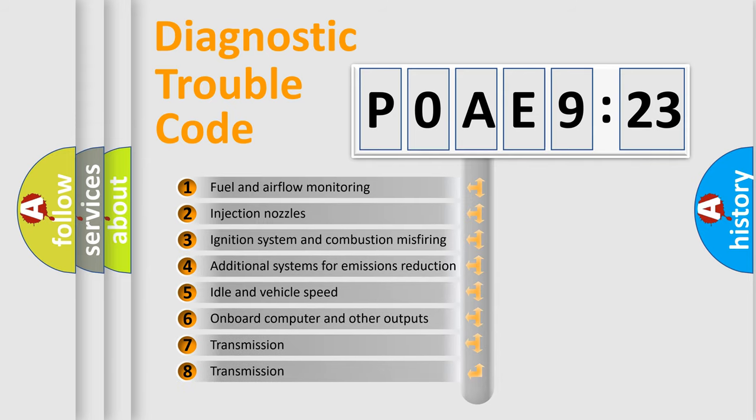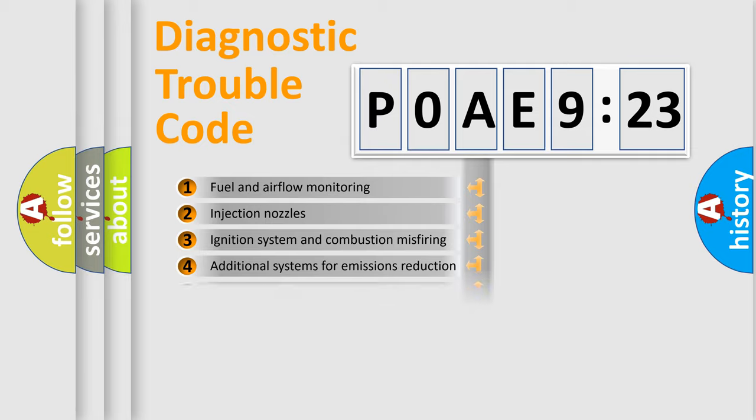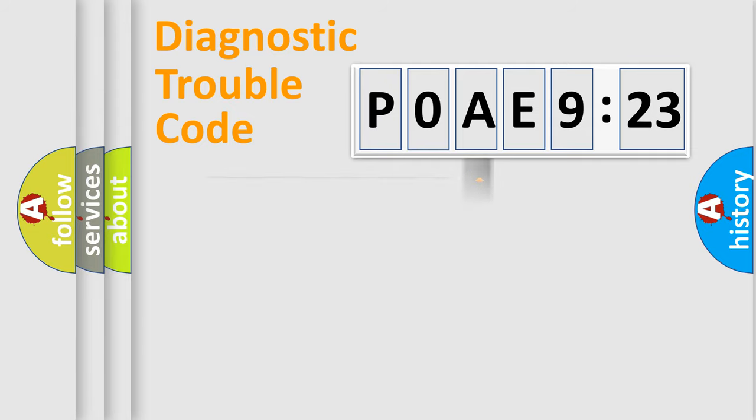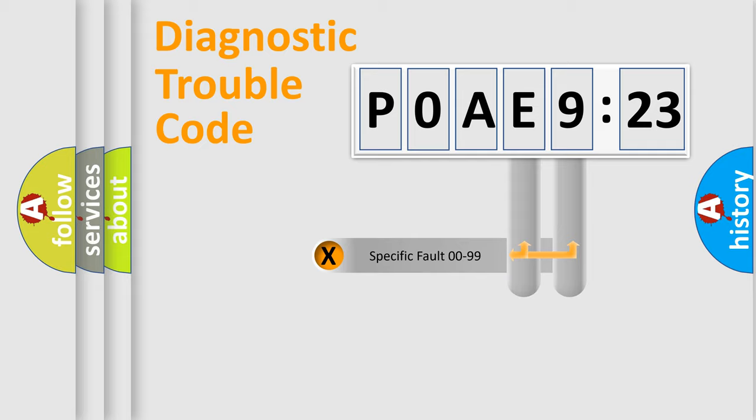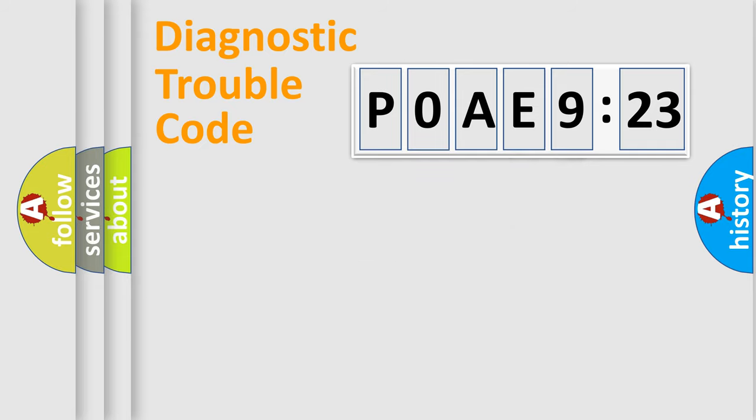The third character specifies a subset of errors. The distribution shown is valid only for the standardized DTC code. Only the last two characters define the specific fault of the group.